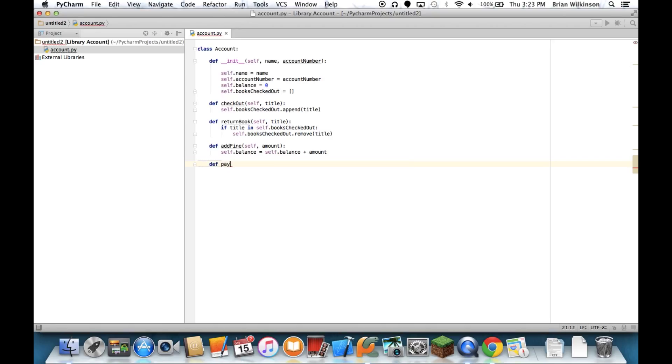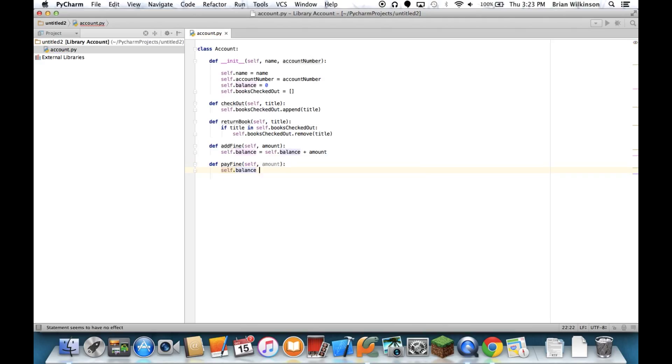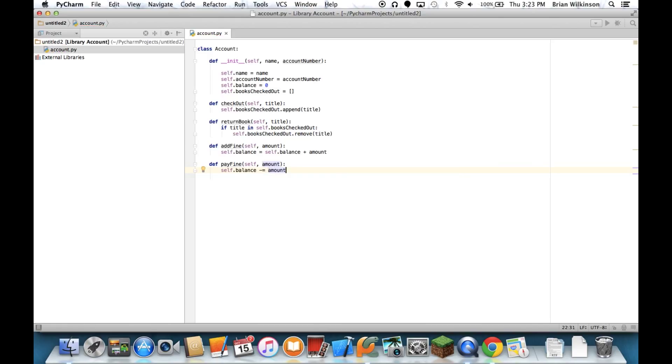So let's do a pay fine method. And I'll do self.balance minus equals amount. And notice that I haven't put any checking to see if the amount is more than I actually owe. We'll just say that the balance will become negative, which means I have a credit on my account.